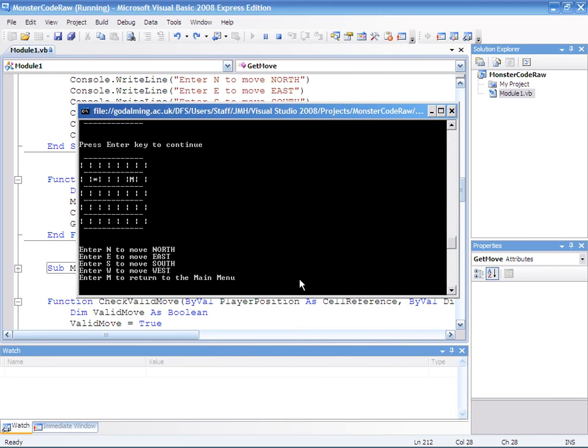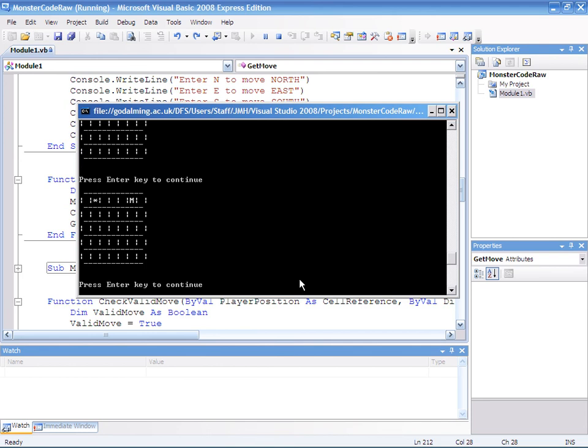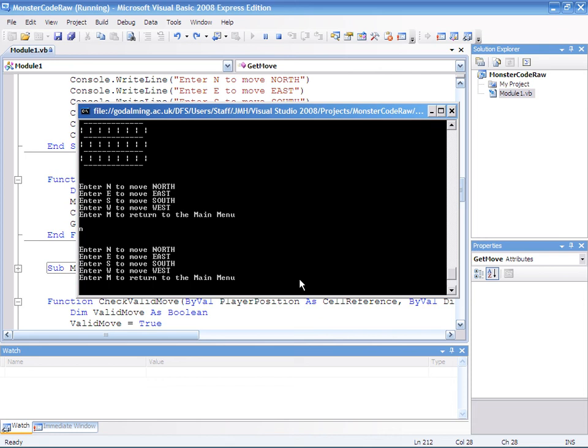North. Now if I move north now it shouldn't let me. So let's find out. North. No, it's not let me. Annoyingly it hasn't displayed the cavern again. I guess that's something we could add.